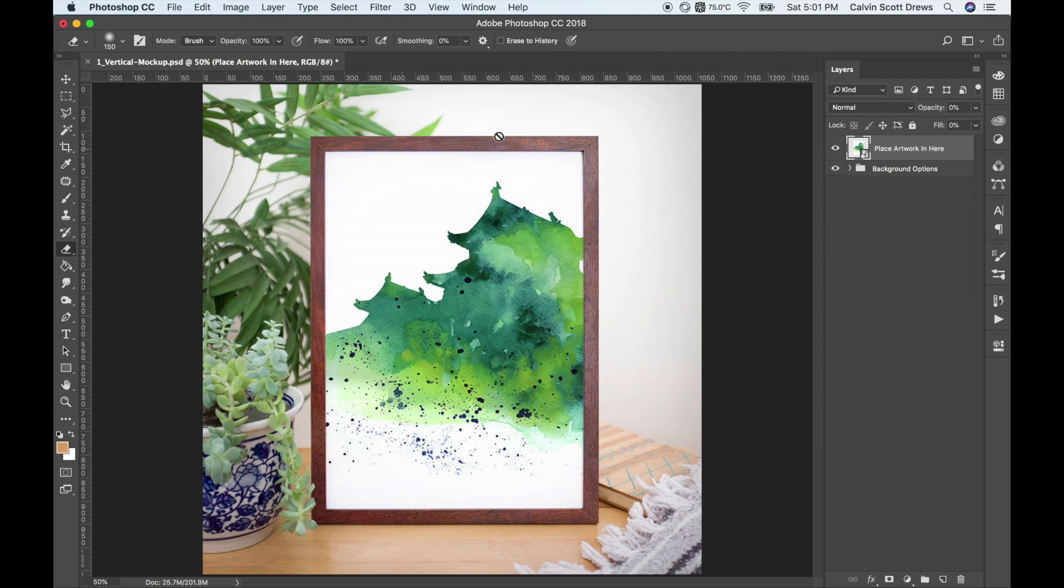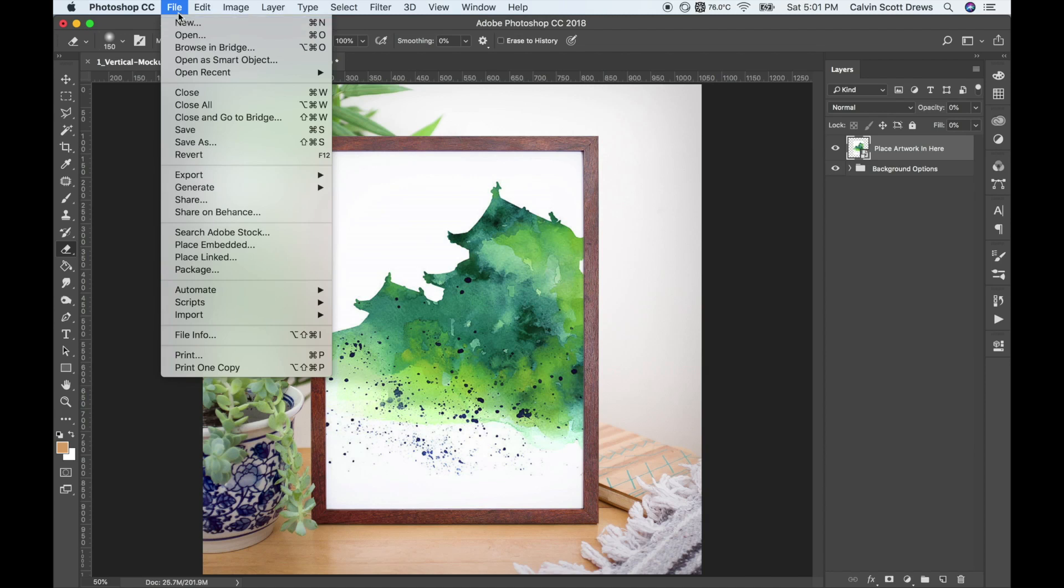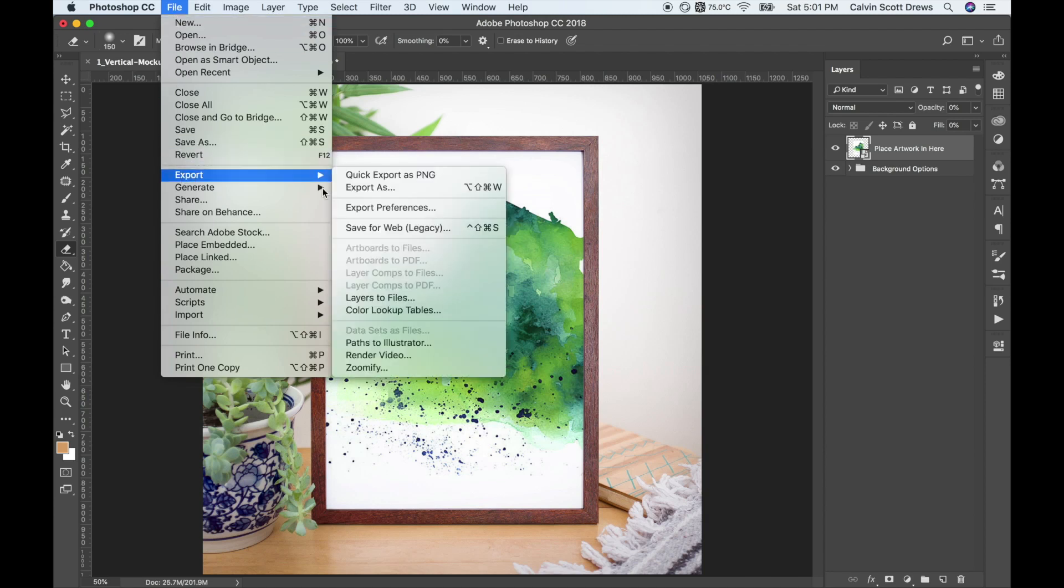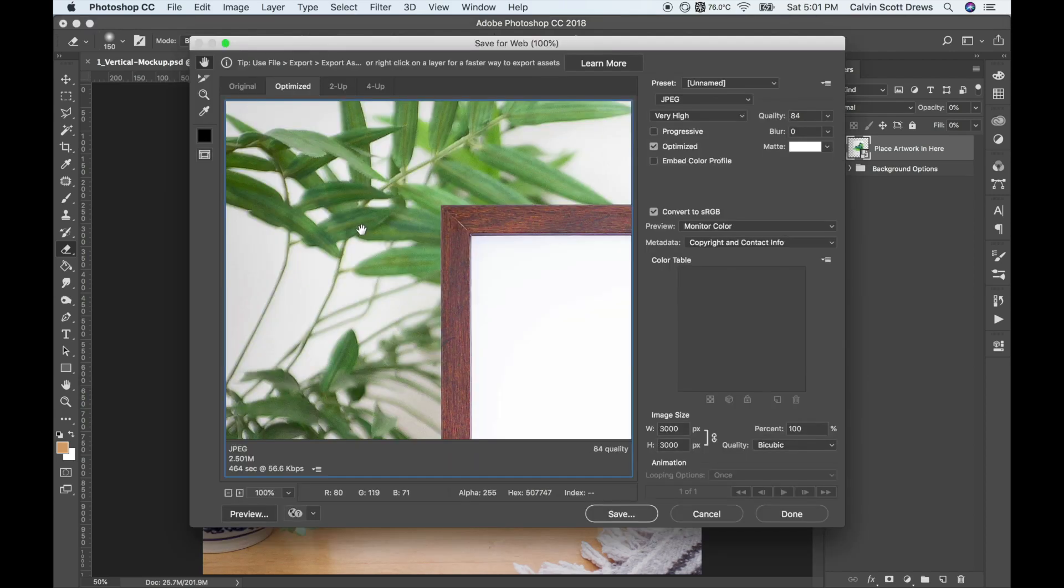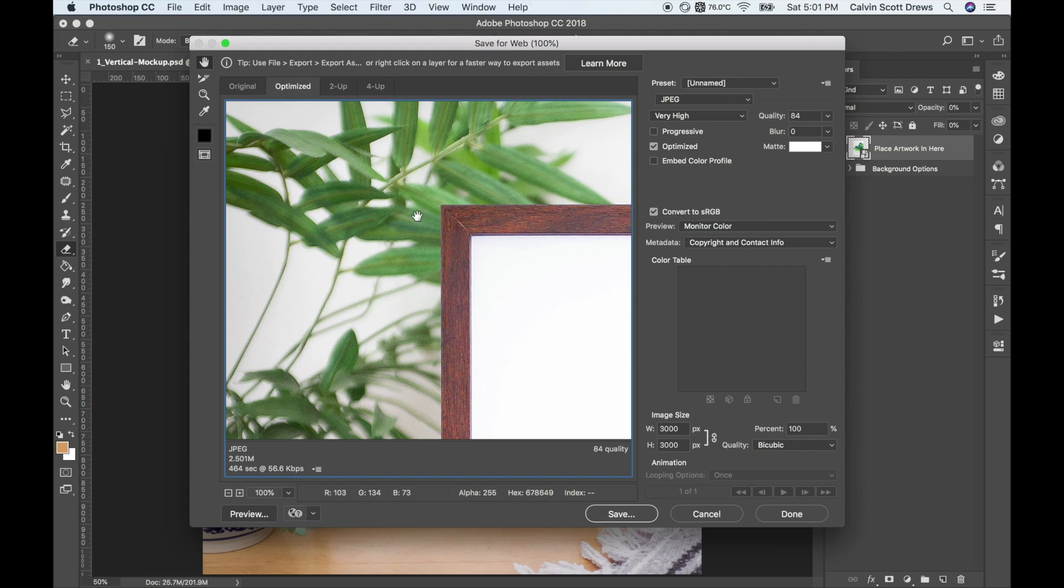Now, for exporting this image, like if you want to put it on Etsy or something, I really recommend using the Save for Web dialog. You can find that under File, Export, and then Save for Web. Save for Web is handy because it'll let you see the changes you make live in this little preview window.